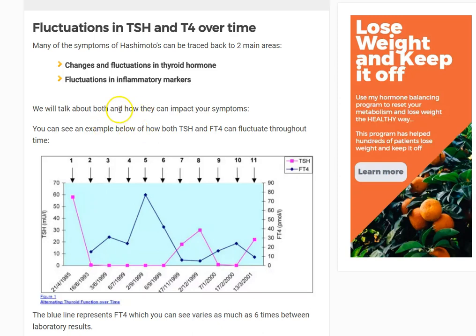Hey guys, it's Dr. Childs here. Today I want to talk about the progression of Hashimoto's symptoms over time and how that can impact your blood levels, and how to figure out where you're at — whether you're in a hyperthyroid state or hypothyroid state.